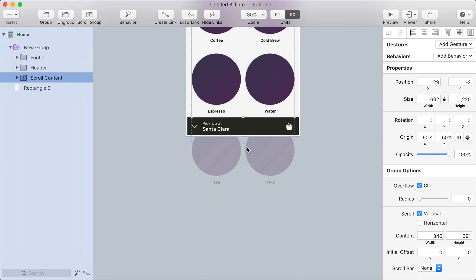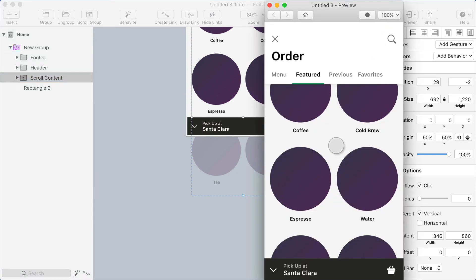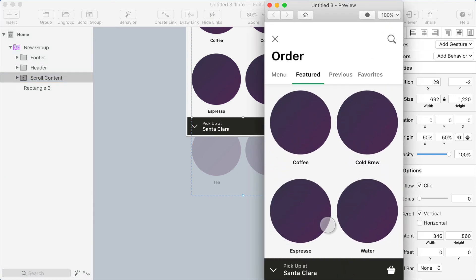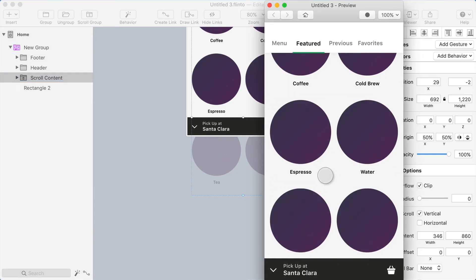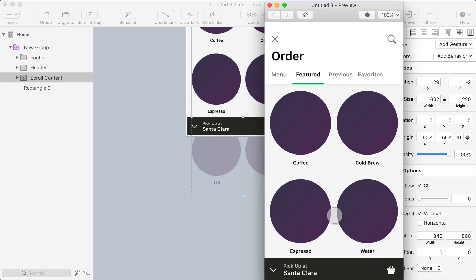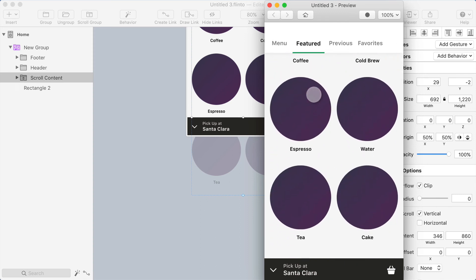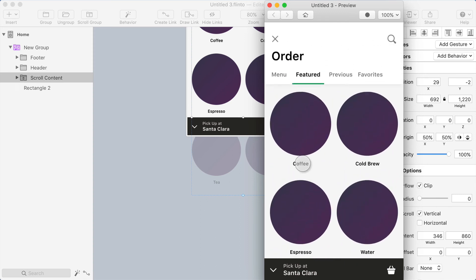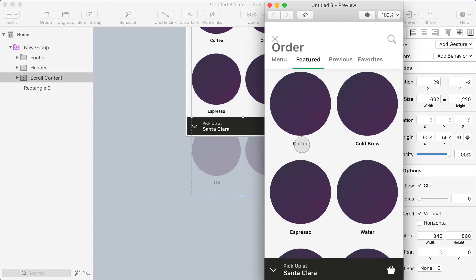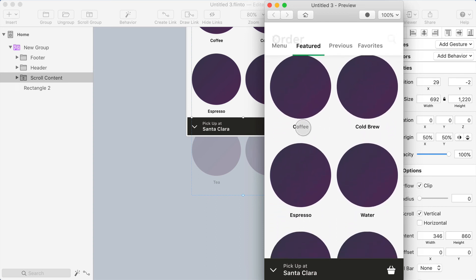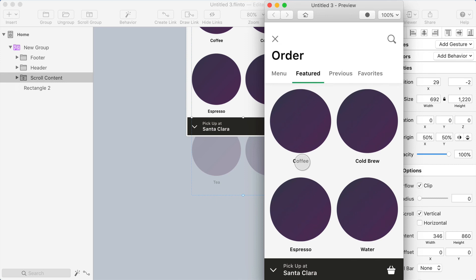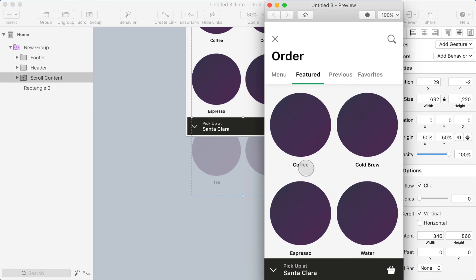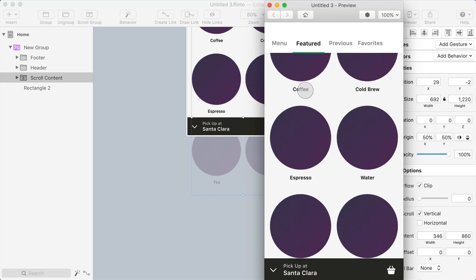Let's go back to the preview and see if that fixed it. Cool. So now I can scroll all the way up and my cursor stays fixed on the area where I initiated the scroll. It doesn't move out from under my finger. It's a much more natural feeling.